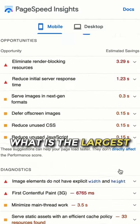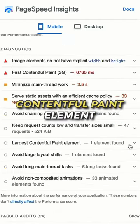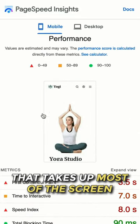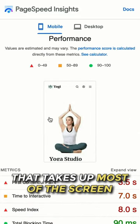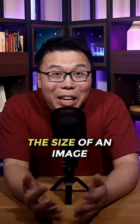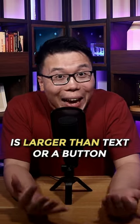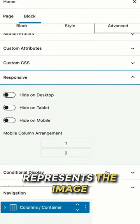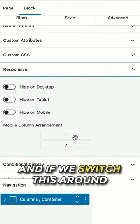If we discover what is the largest Contentful Paint element, we can see that it is the image that takes up most of the screen. And because we know that the size of an image is larger than text or a button, number one represents the image.